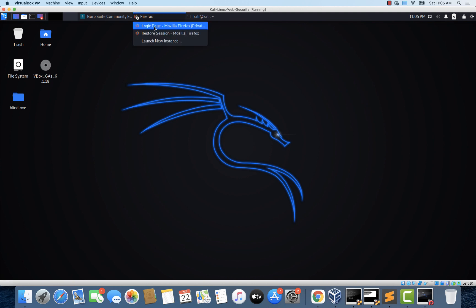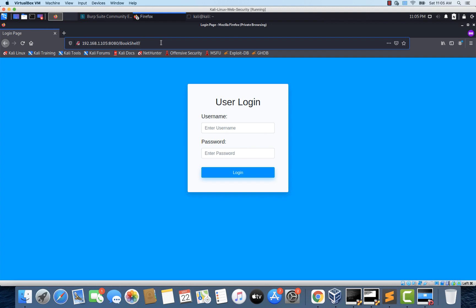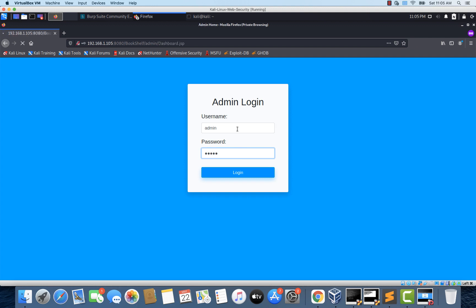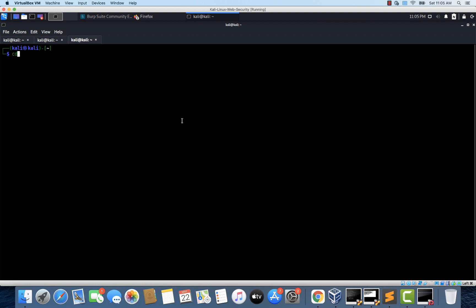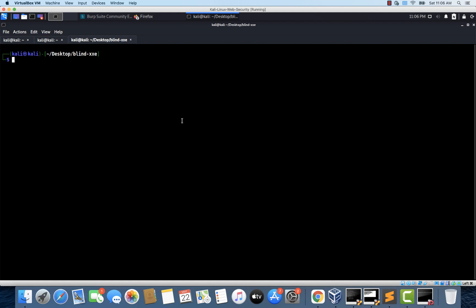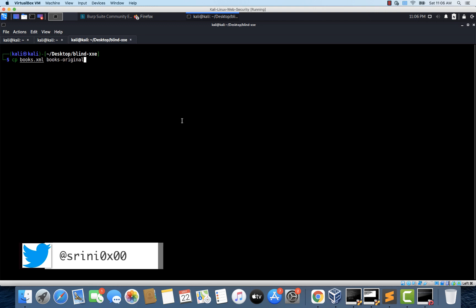Let me open my browser and as usual let's login to the admin panel and open a terminal. I'm navigating to the desktop, and on my desktop I have a folder called 'blind XXE' which contains the books.xml file. This is the original file the administrator uses to upload the student library records. We are going to edit this books.xml, so I'm just going to take a backup — let's call it books-original.xml — and we will work on this books.xml file.